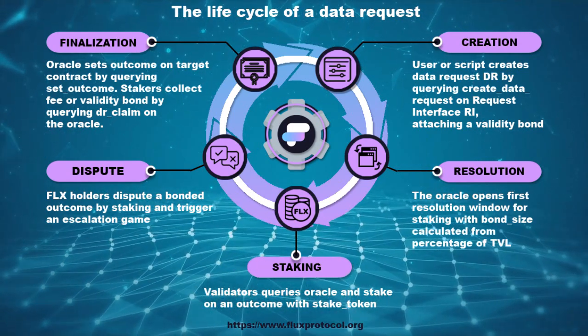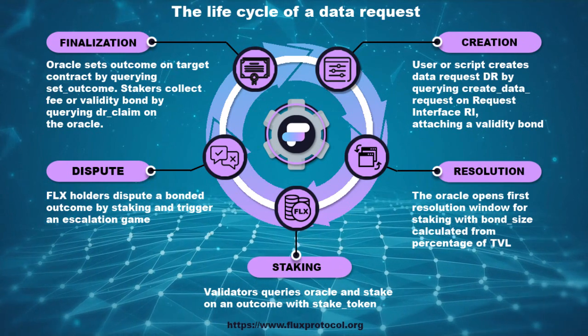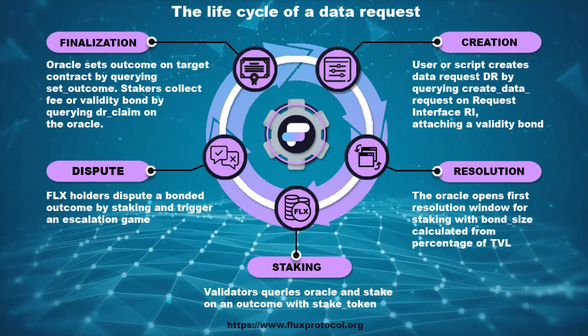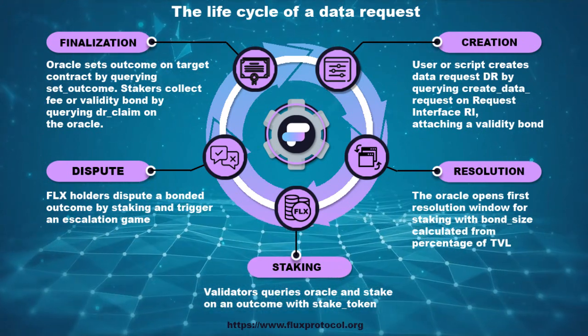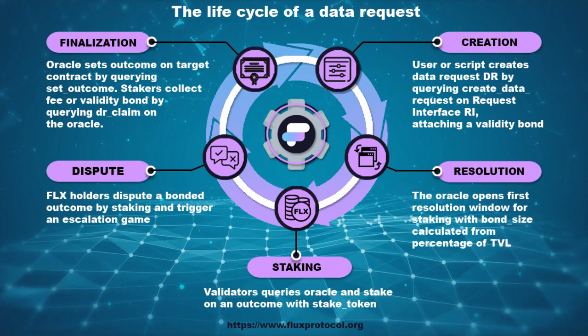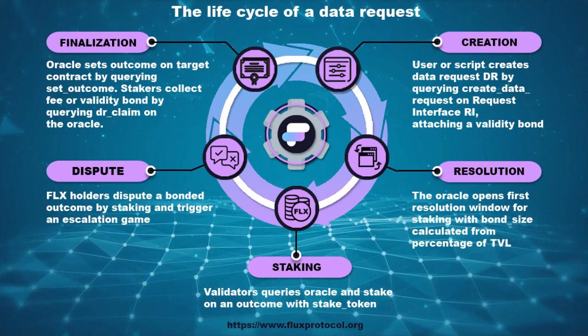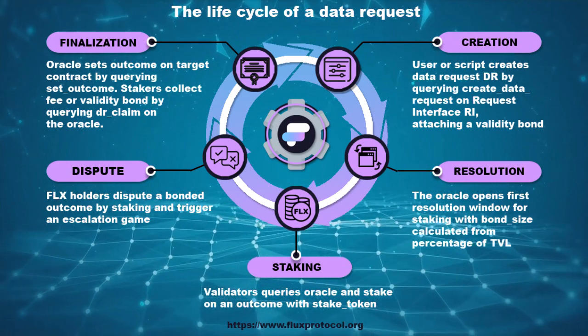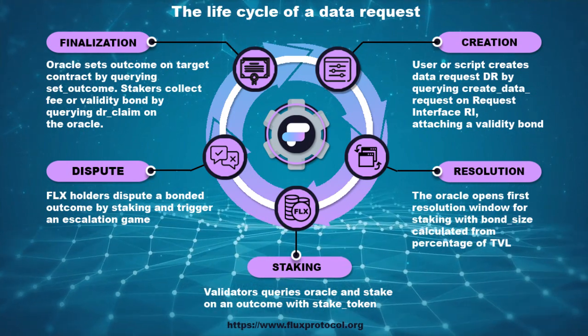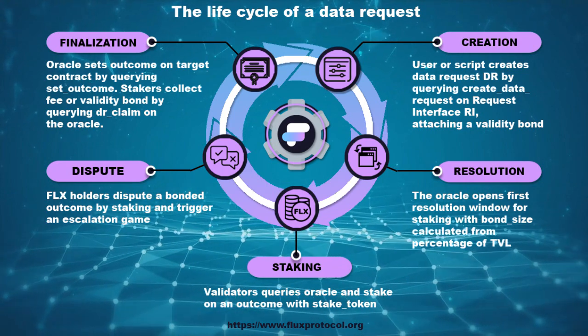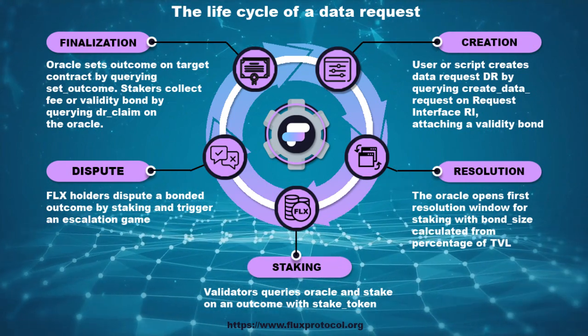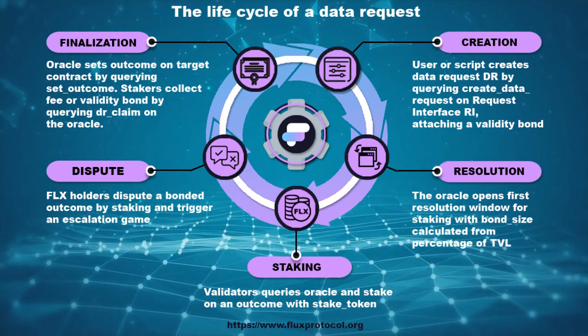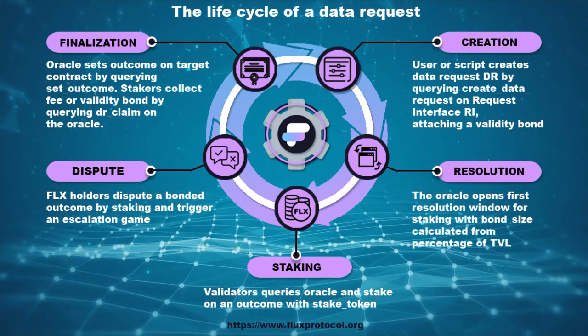Then the oracle opens a decision window for a collateral rate based on a percentage of TVL. Validators in turn put FLX tokens on the result in order to ultimately receive a reward. Then there is a dispute where the validators can dispute the results by placing a bet and initiate a raise.